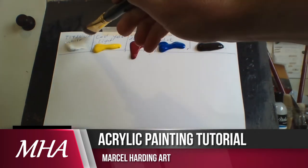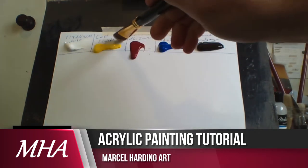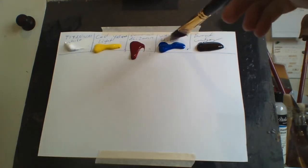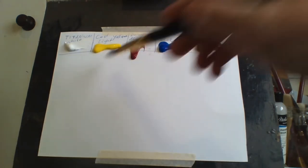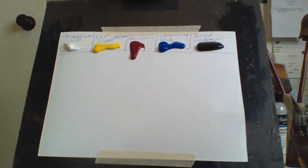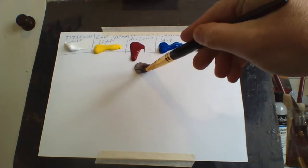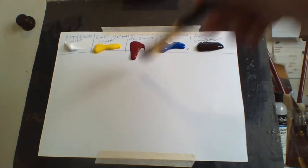I'll show you the colors: titanium white, cadmium yellow light, permanent alizarin, ultramarine blue, and burnt umber. These are the only five colors I've got. This alizarin crimson is dripping down, that's alright.